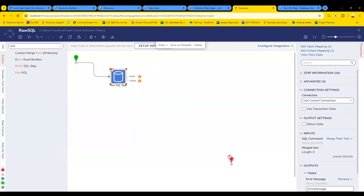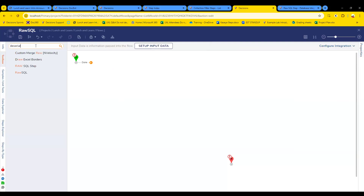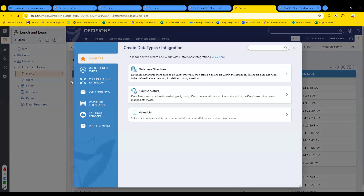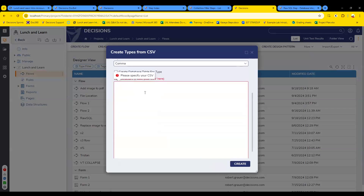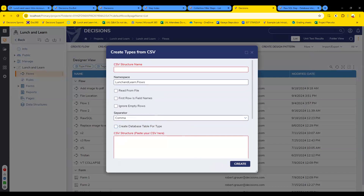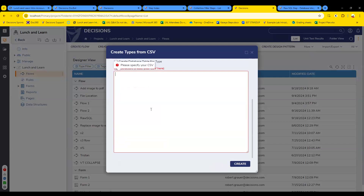Someone in the chat suggested it might be an easy solution to make a database structure from a CSV — deserialize CSV to an entity and use Save Entities. Another person said you can create a type from CSV, then deserialize, then use Save Entities. That might be helpful. Unfortunately it's not something I can build out on the fly right here.